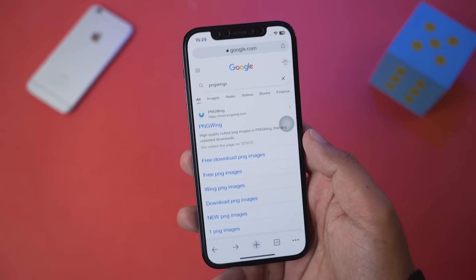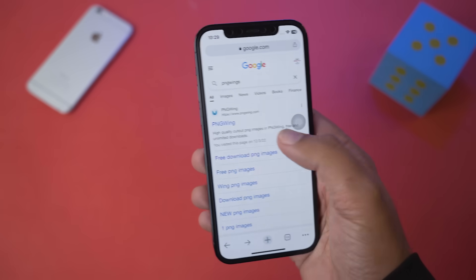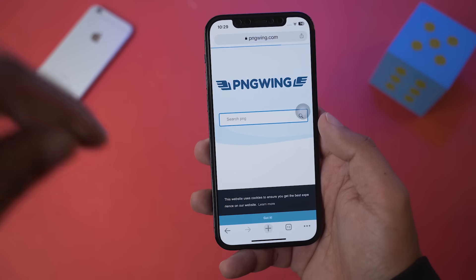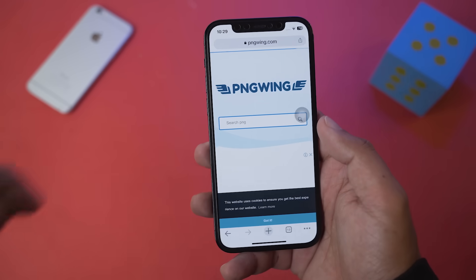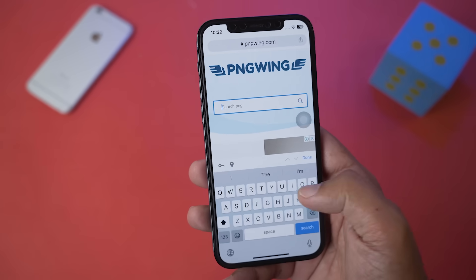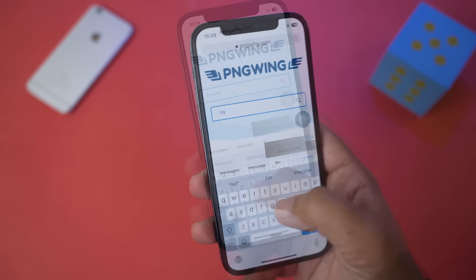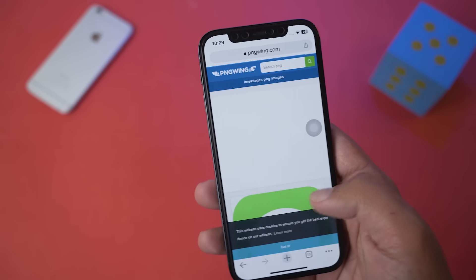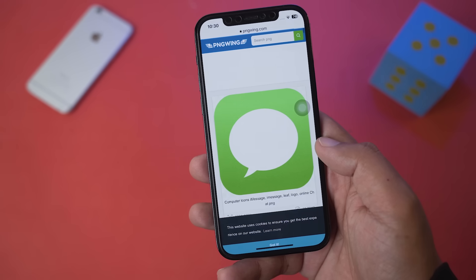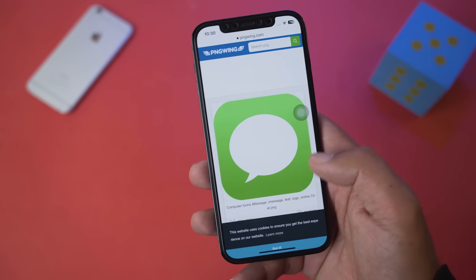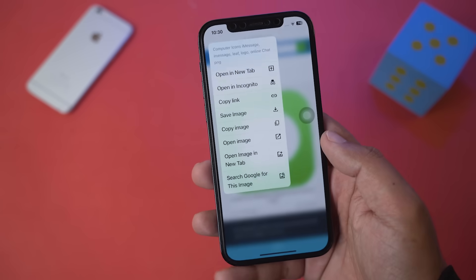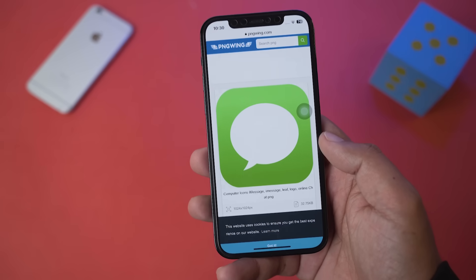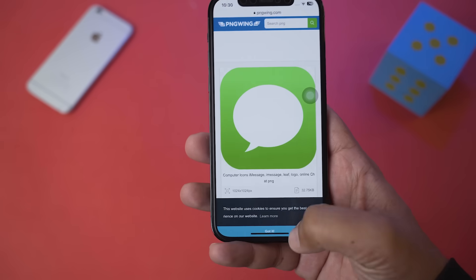In the browser, go to the website PNG Wings — the link will be in the video description. On the search bar of the website, type 'iMessages' and search for it. It's going to show you the first icon of iMessages.